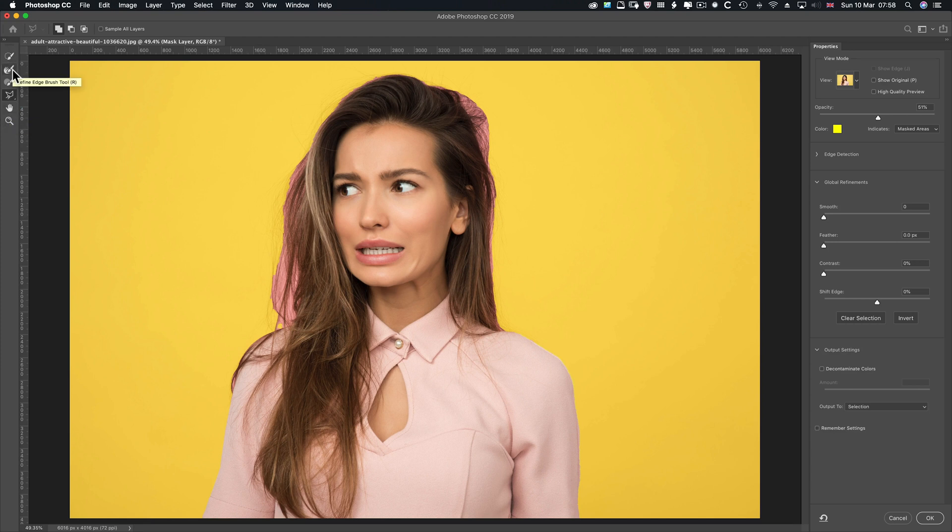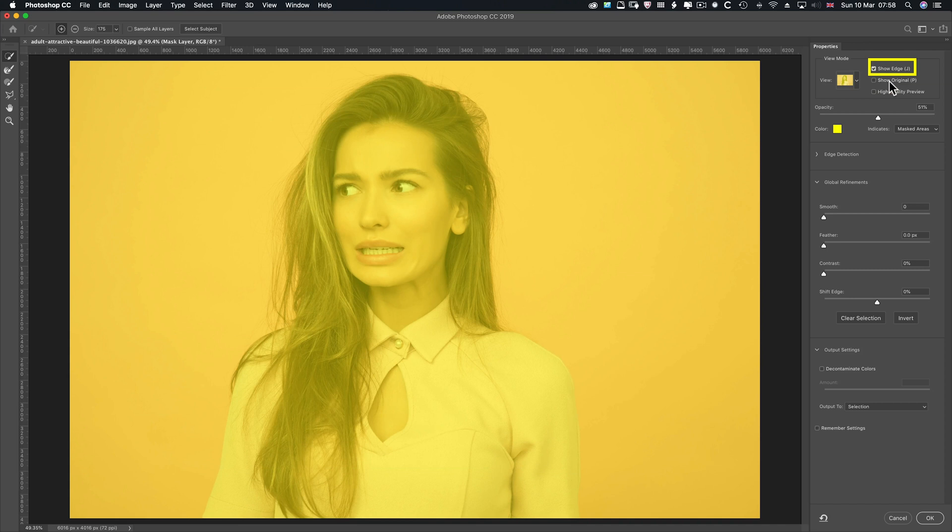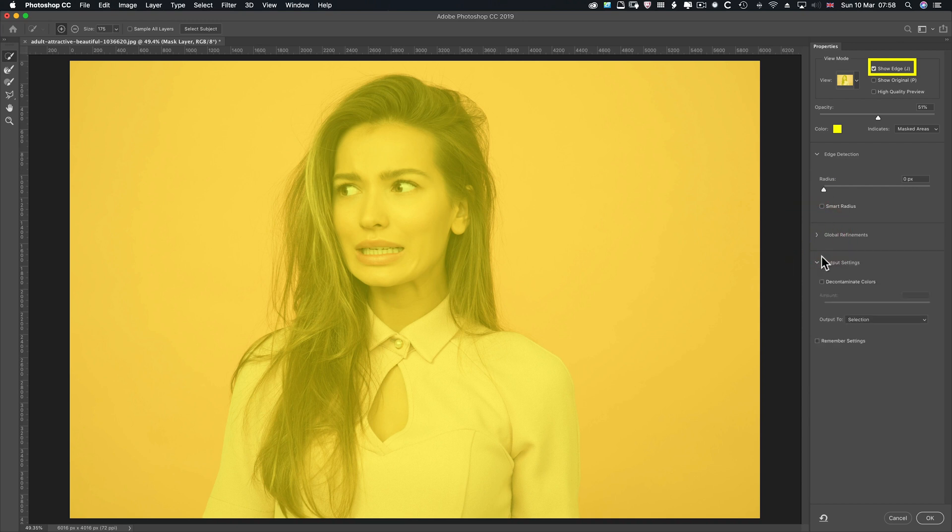So it's the Refine Edge Brush Tool that I really care about. Now, if you're on the Brush Tool, you can't show edge. If you're on the Refine Edge Brush Tool or the Quick Selection Tool, you can. So Show Edge. Now, that's not showing anything. The reason is we haven't played around with radius here. So let me twirl them up.